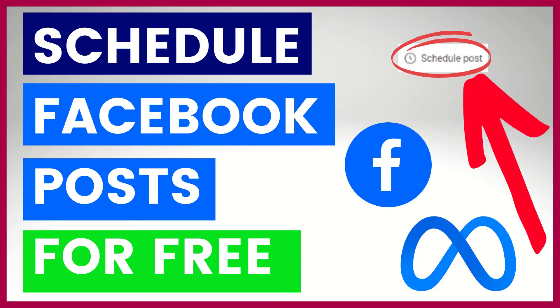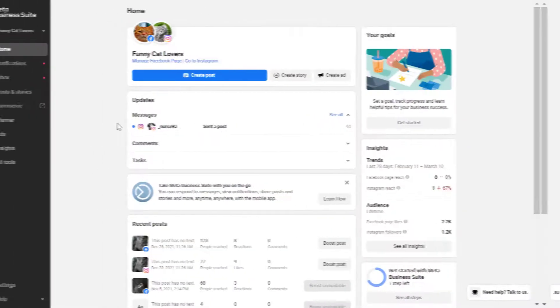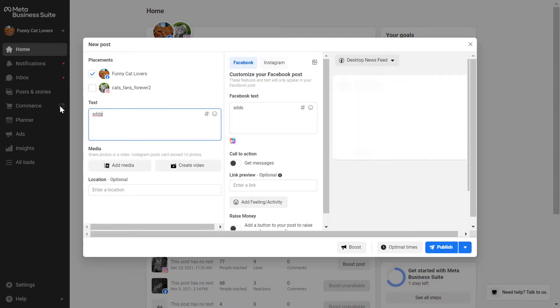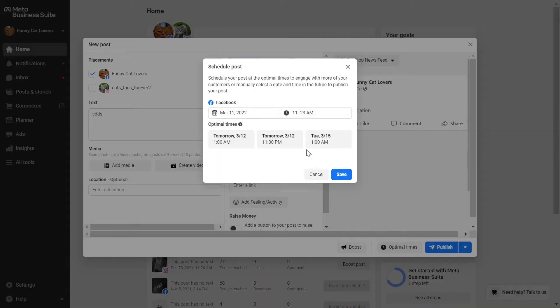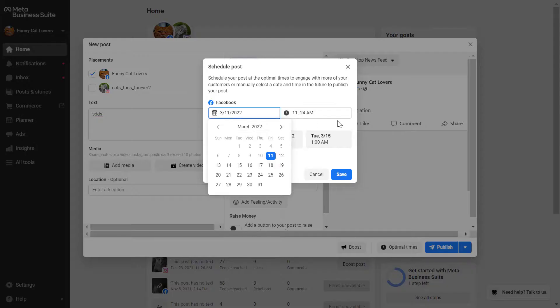Hey everybody, in this video tutorial I'm going to show you how to schedule a Facebook post in Meta Business Suite.